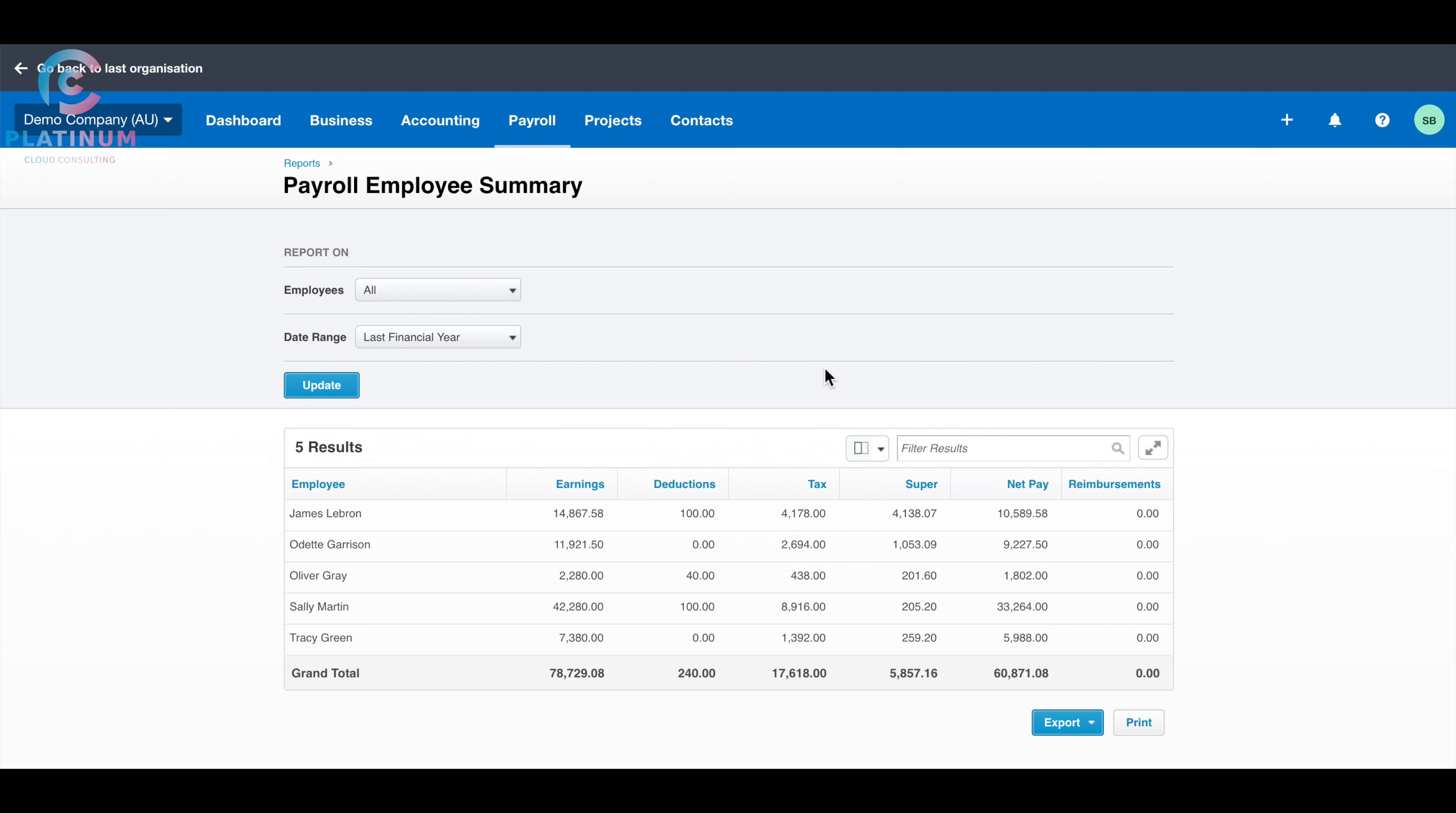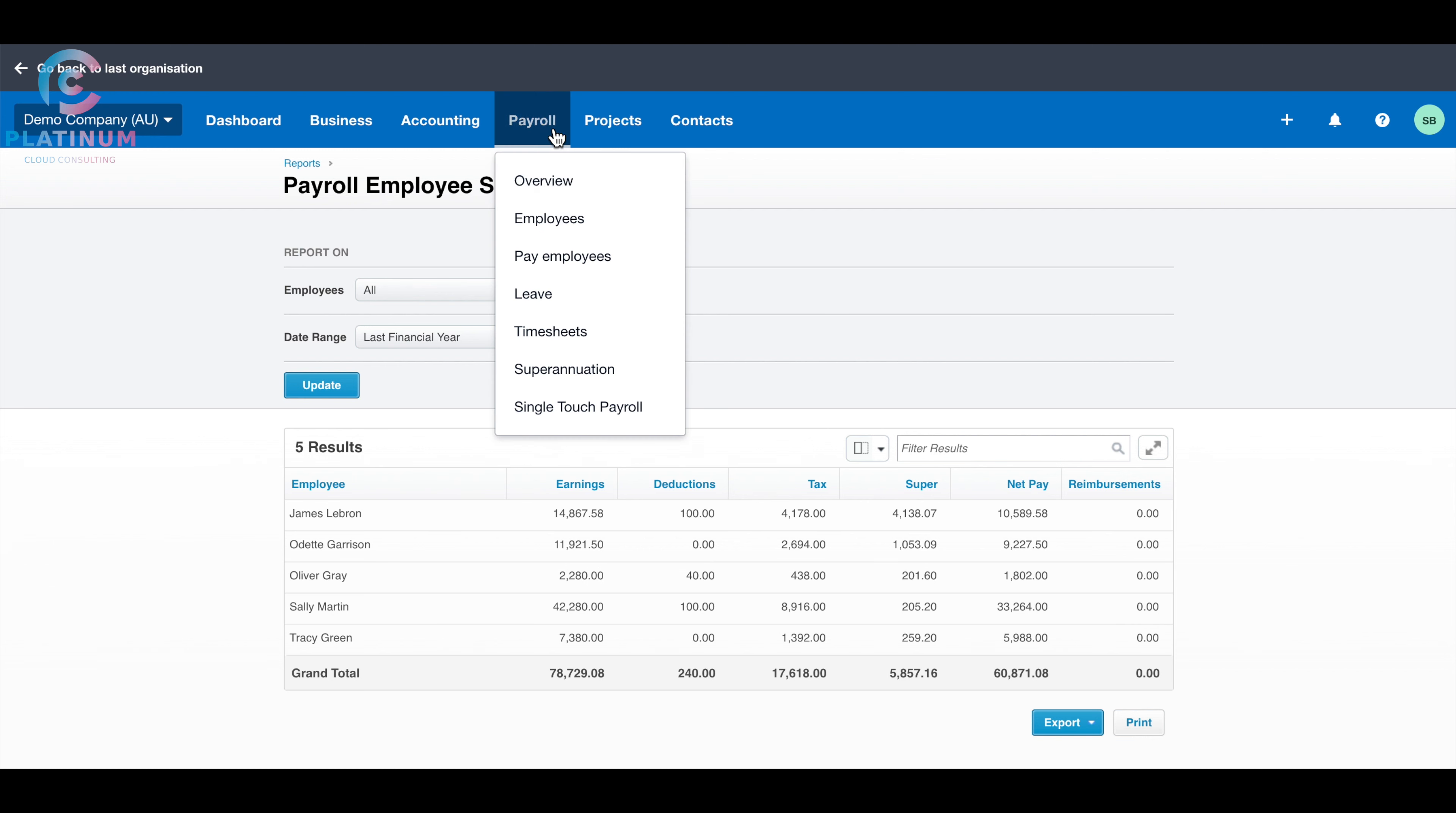It will give you a summary of all the employees, the total figure of the wage, tax, and the super. This is the same information on the PAYG payment summary. Just double-check the employee and their earnings to make sure they are correct. If you think any of them are not correct, you can go to payroll to the employee, and check the employee individually. Let's assume it's all correct.